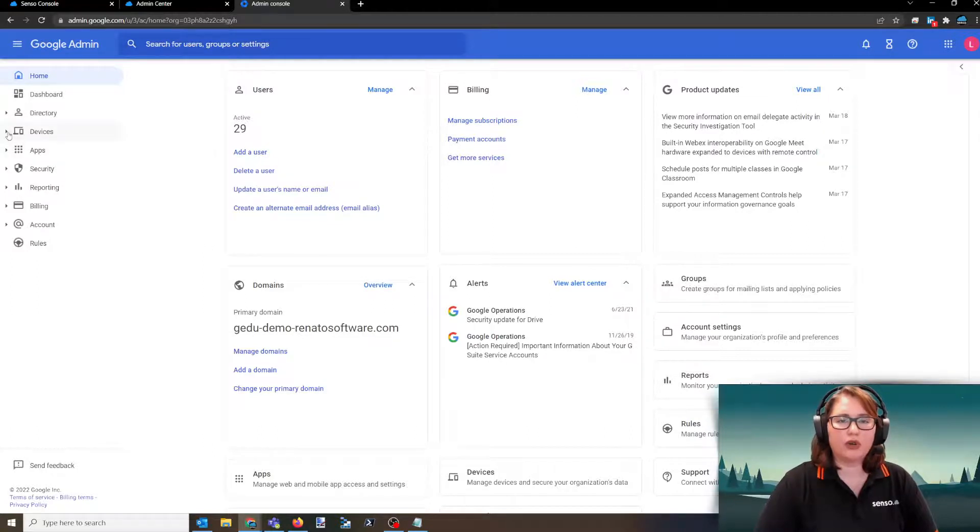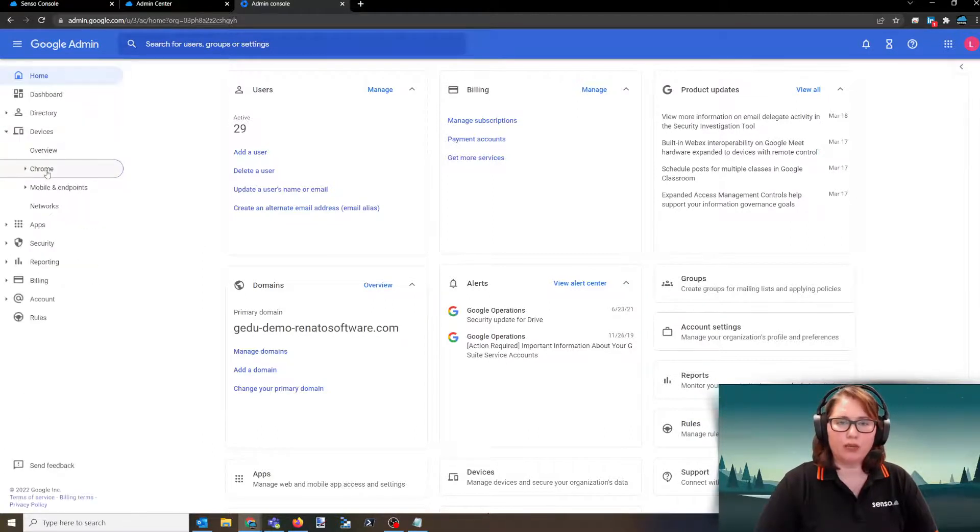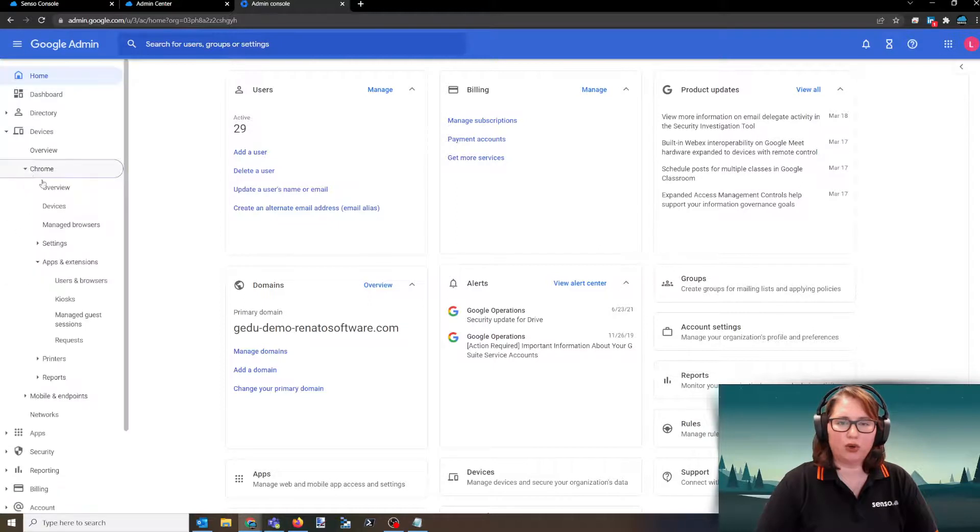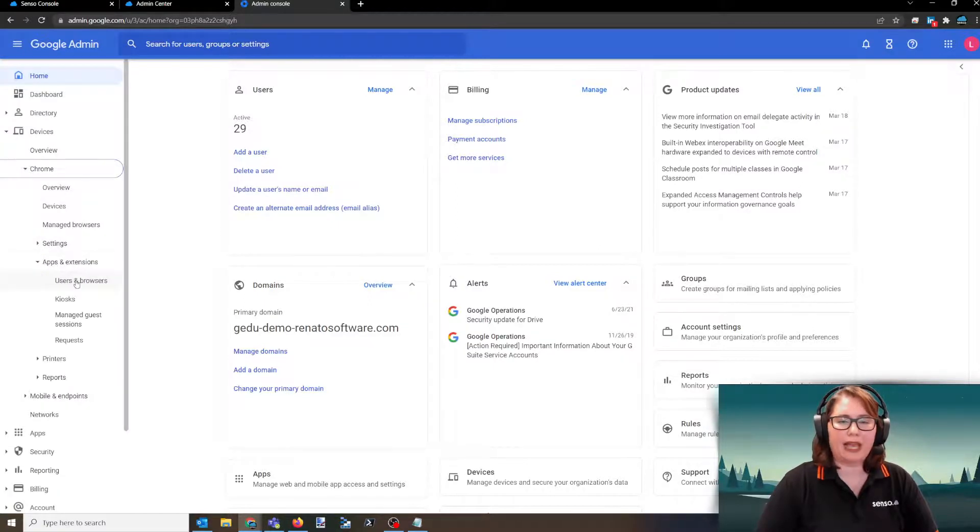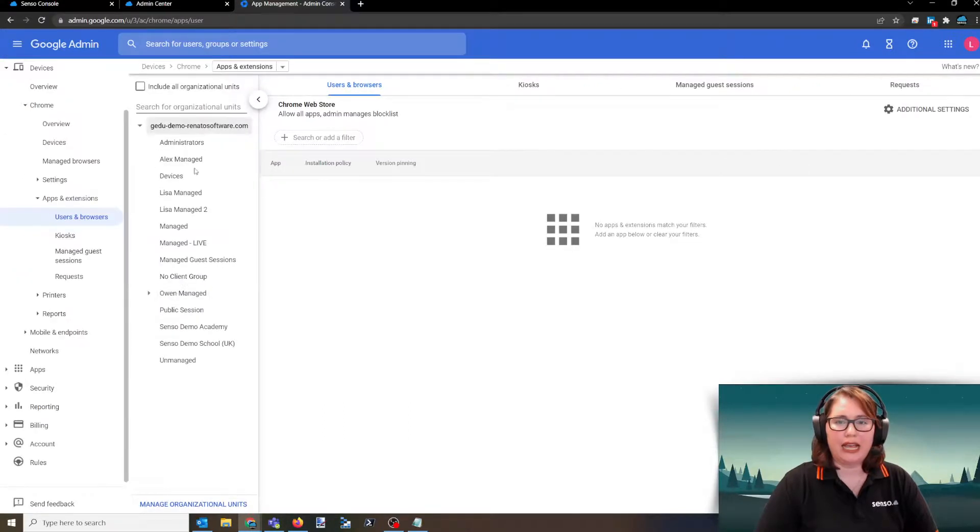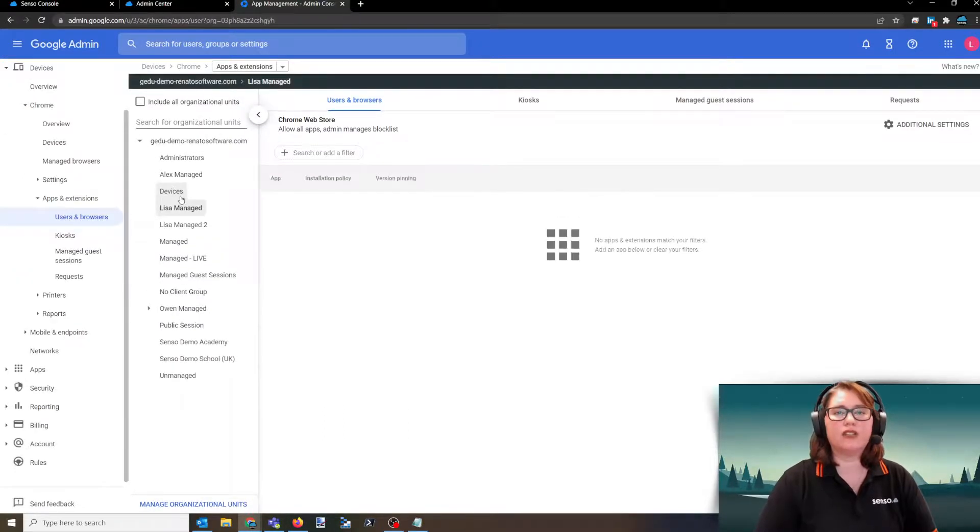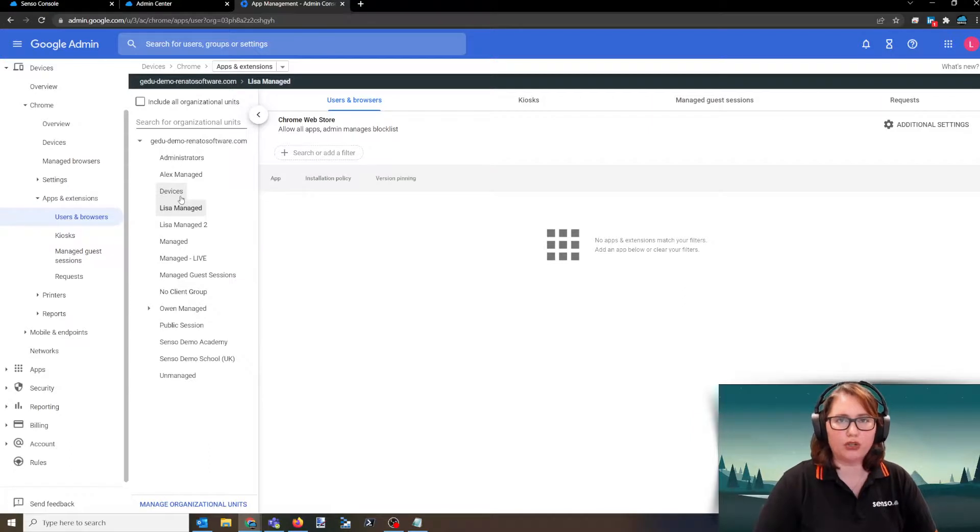You're going to navigate to devices, Chrome, and then from Chrome you'll go into apps and extensions. From apps and extensions, you'll go to users and browsers. Again, you want to pick the OU that contains the usernames that you want to deploy your Senso client out to.